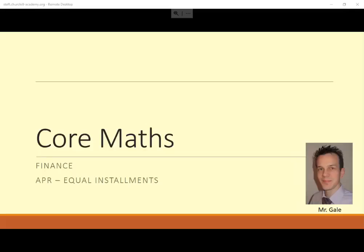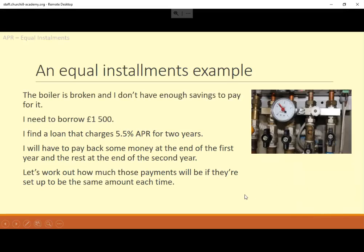Hello, it's Mr Gale and we're going to look at an APR example where we have to repay the money in equal amounts each time. Here's my example: the boiler's broken down and I need to borrow £1,500. I've got a loan that charges 5.5% APR and I've taken that loan out for two years. I'm going to have to pay some money back at the end of the first year and the rest at the end of the second year. How much will those repayments be?